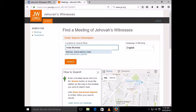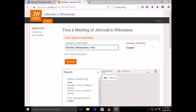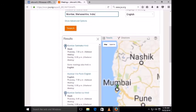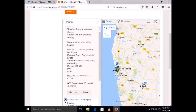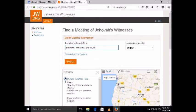Now many meeting addresses appear near Mumbai, India. You can select any place near you. Thank you for watching.